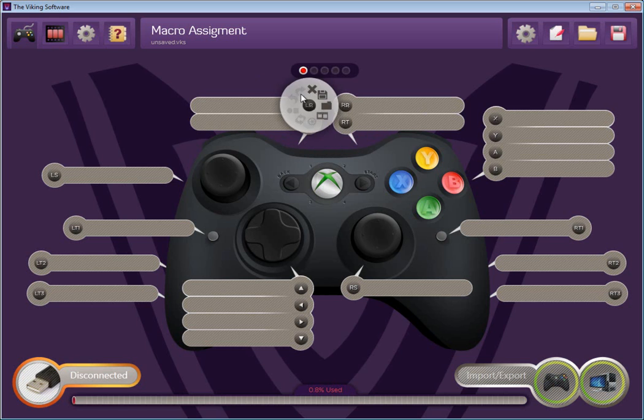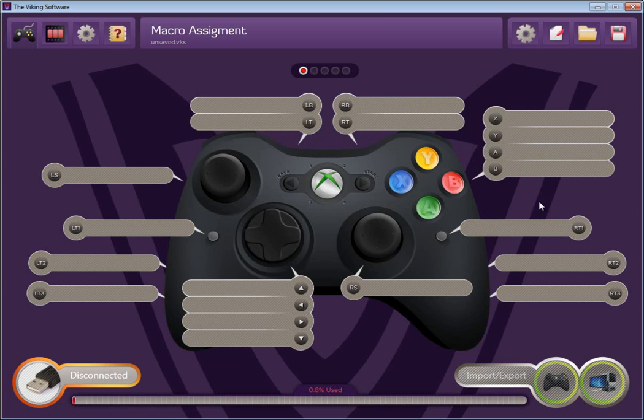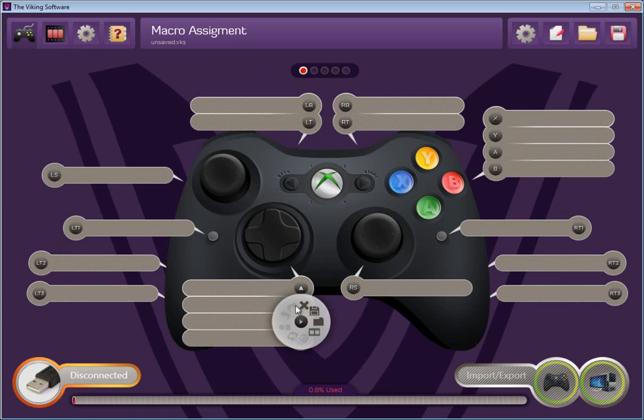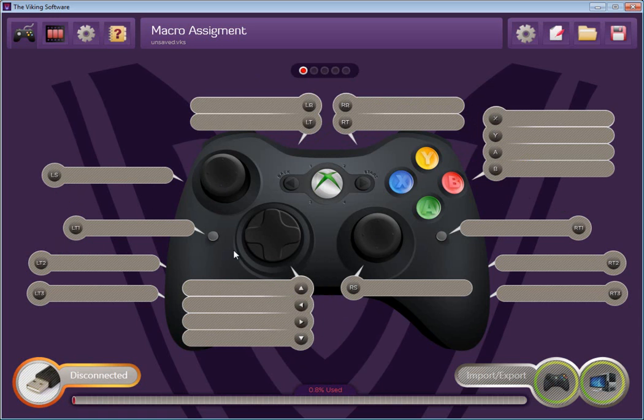XYAB. LS is for the left stick press. RS is for the right stick press. D-pad, up, down, left, right arrows.